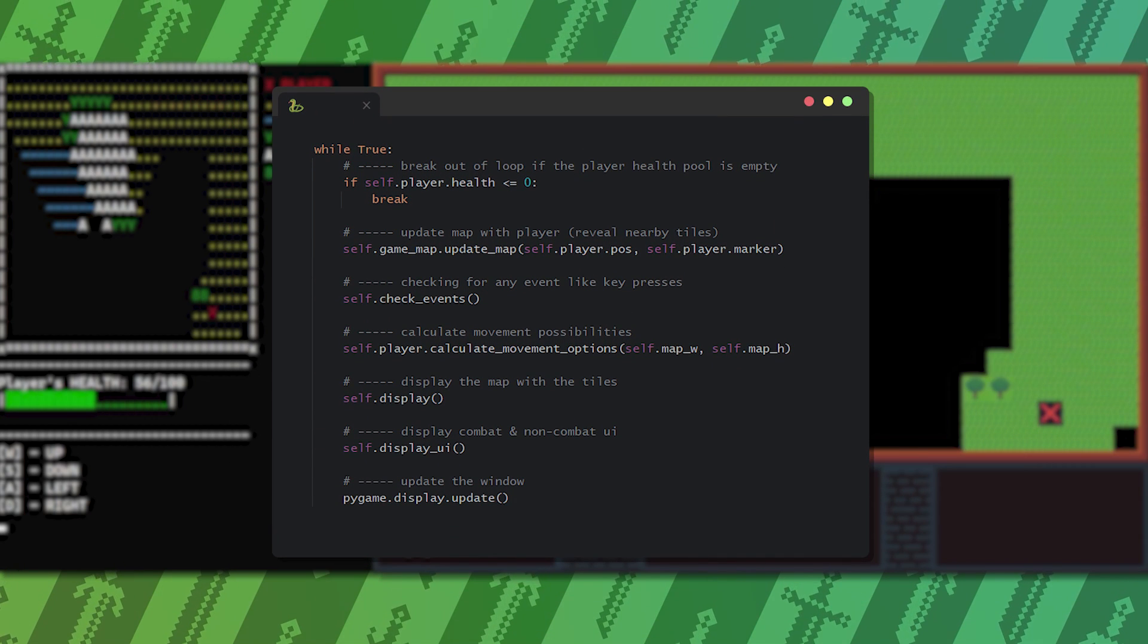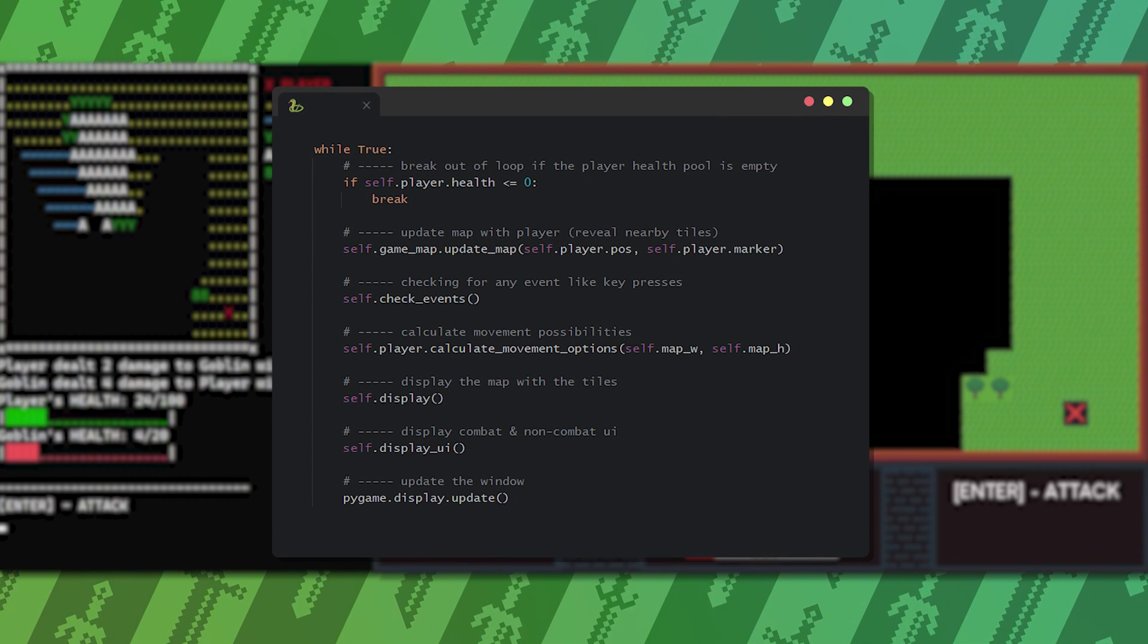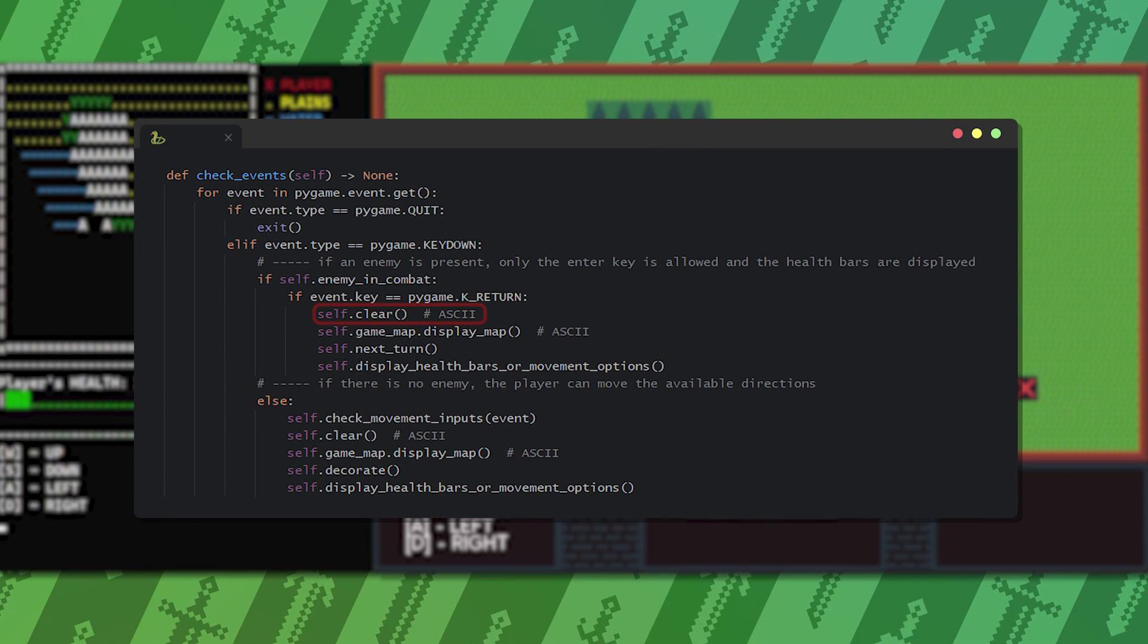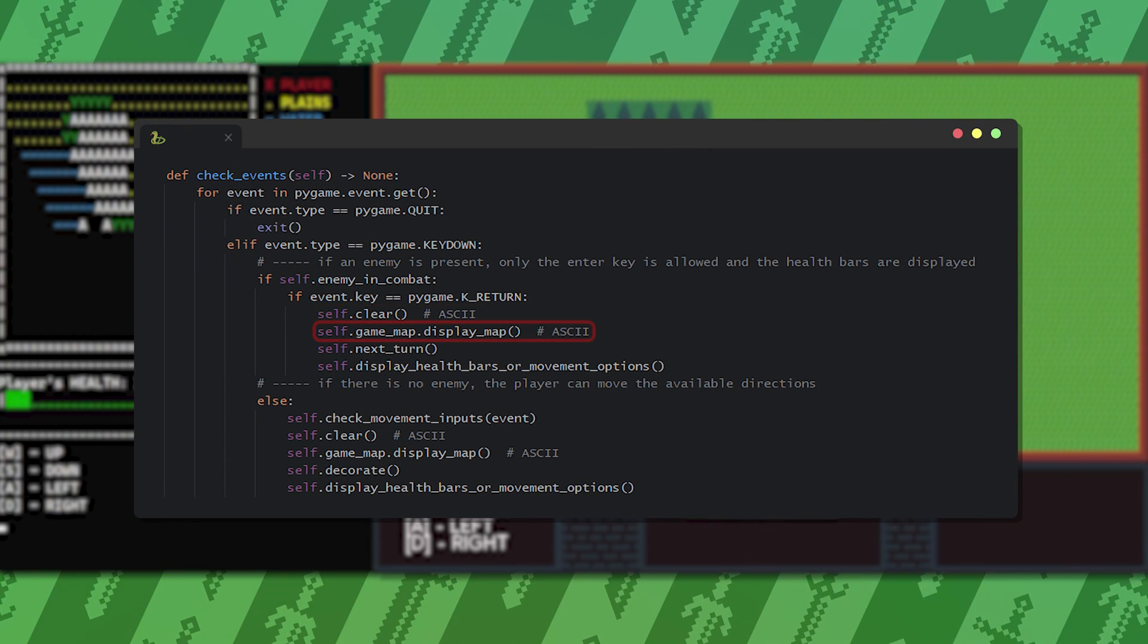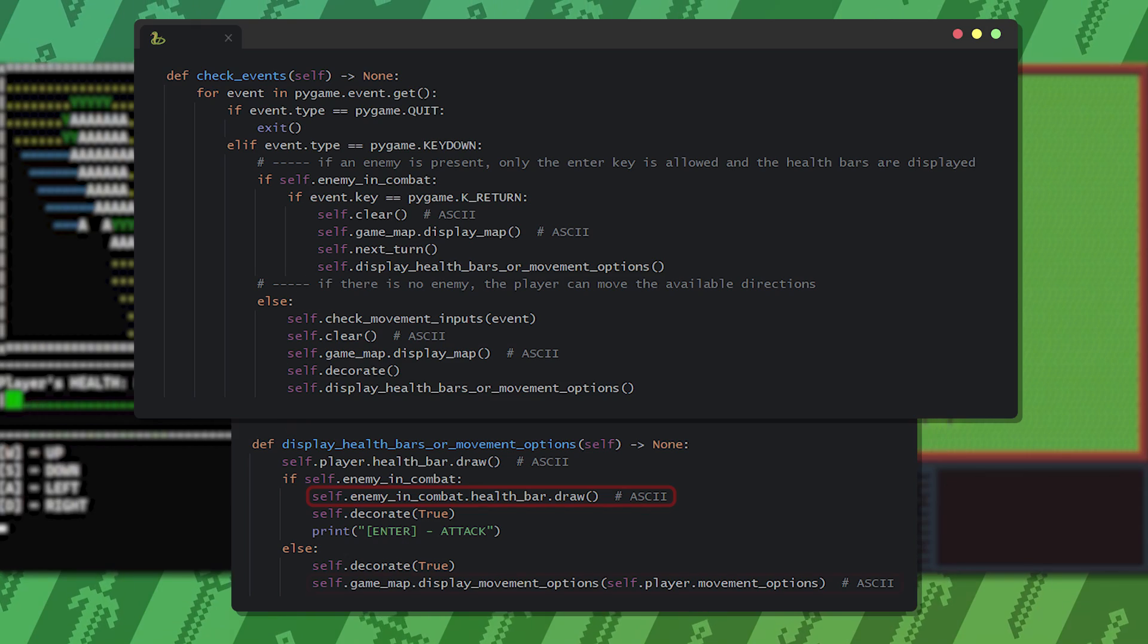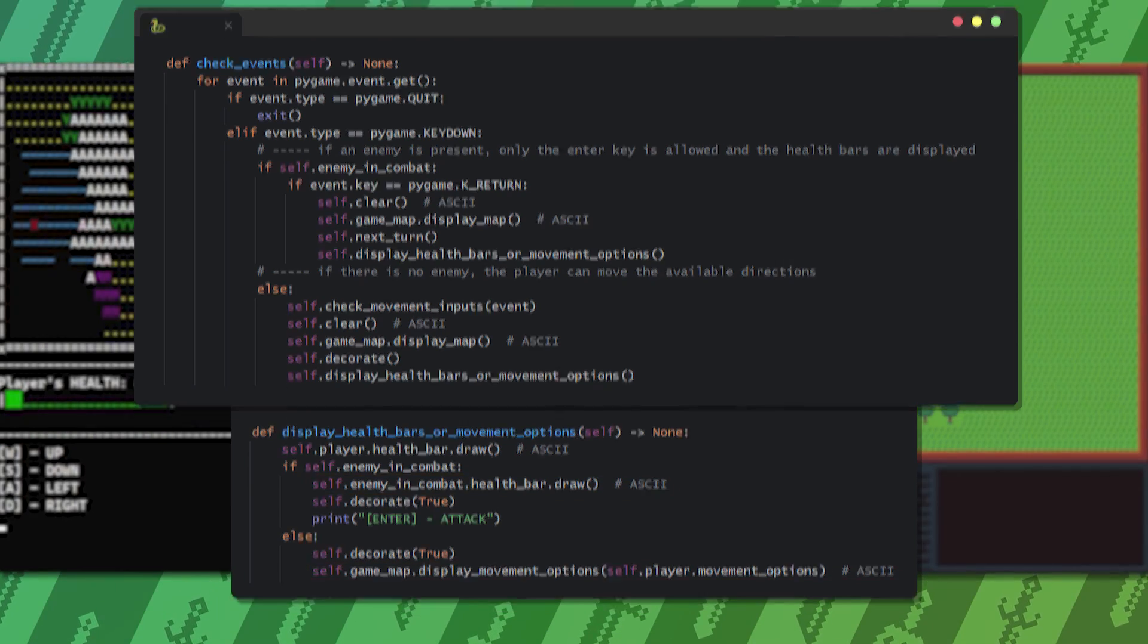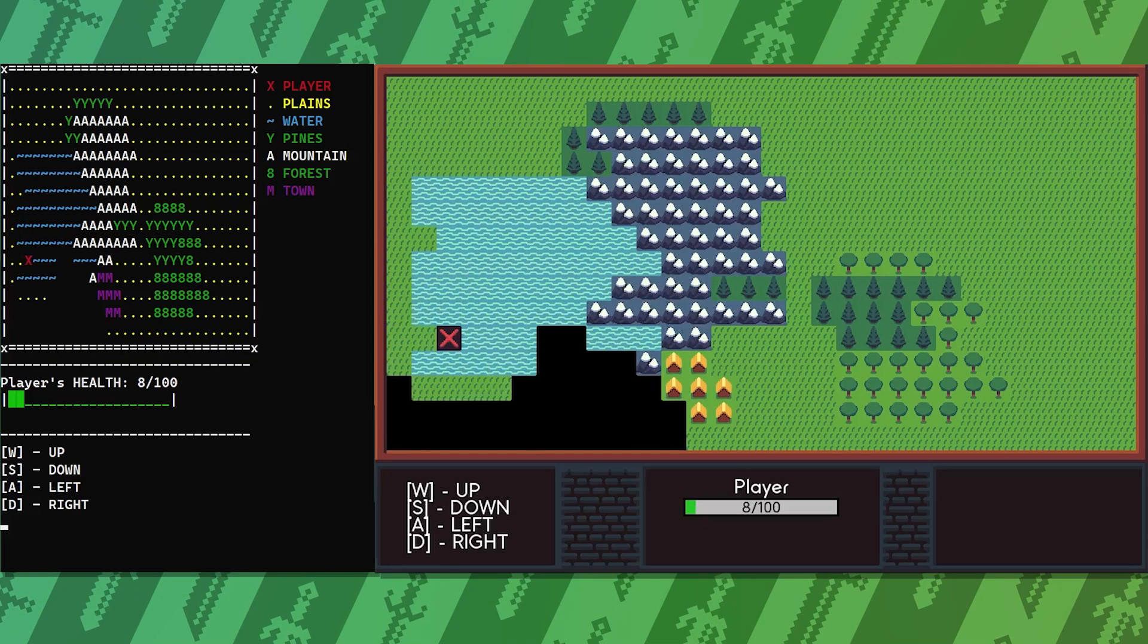We just need to add some stuff to the events. That is clearing the screen, displaying the map, and based on the situation displaying the enemy health bar or the movement options. And with that our game now has two different modes and a combination of them.